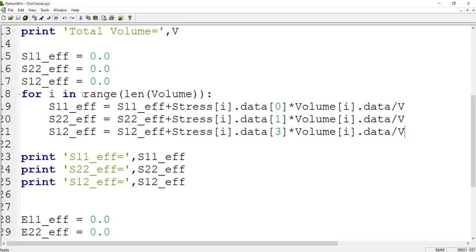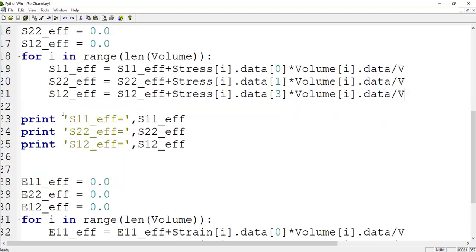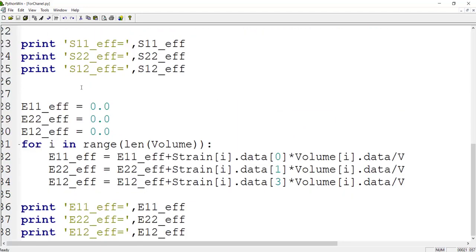After this for loop, we have three components of effective stress and print them. Exactly the same procedure can be used to calculate the effective strain of this RVE.